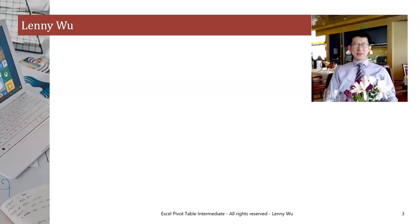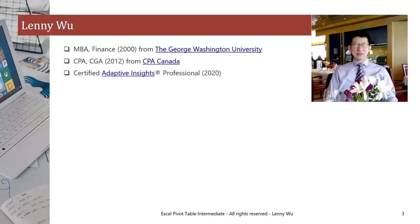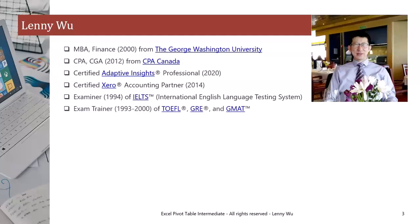I'm a PD instructor at various online platforms. I received my MBA in finance in the year 2000 from the George Washington University. I'm a CPA CGA from CPA Canada. I'm also a certified Adaptive Insight professional and certified Xero accounting partner. I sat as an examiner of IELTS or International English Language Testing System. Also, I was an exam trainer of TOEFL, GRE, and GMAT.